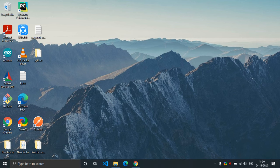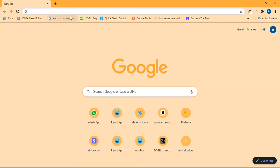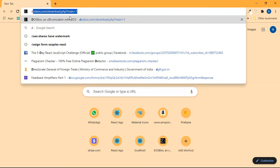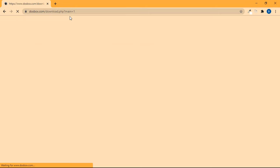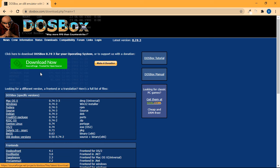First of all, open any of your favorite browsers. In my case it is Chrome. Just type in DOSBox. Don't worry, I'll provide all these links in the description. Now just click over here download now.